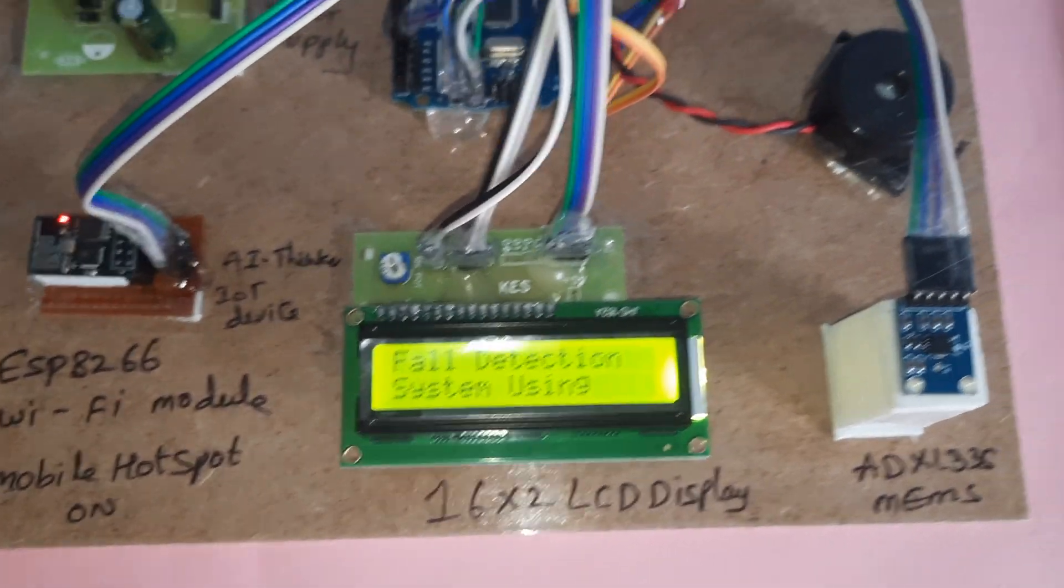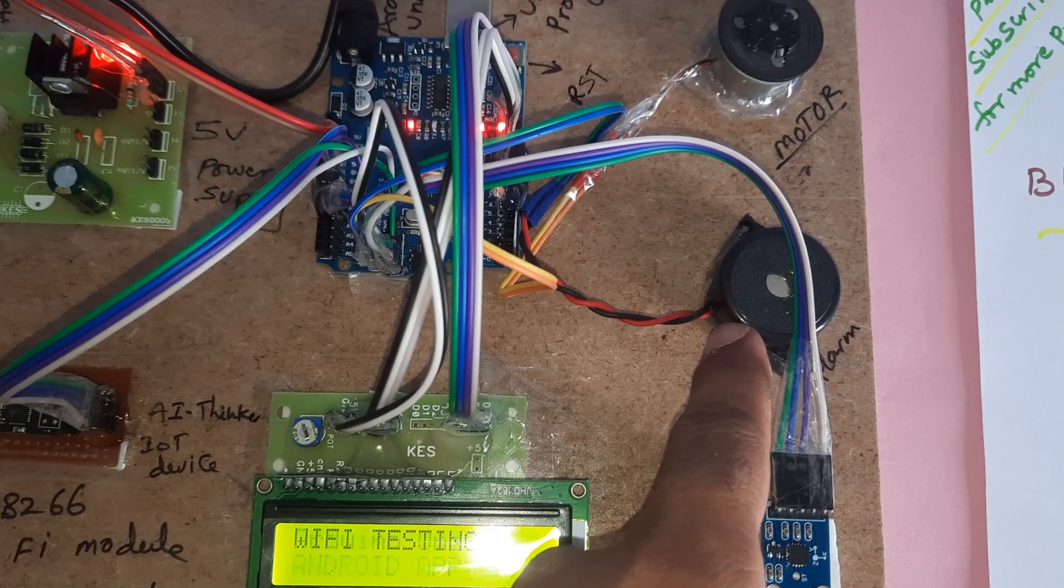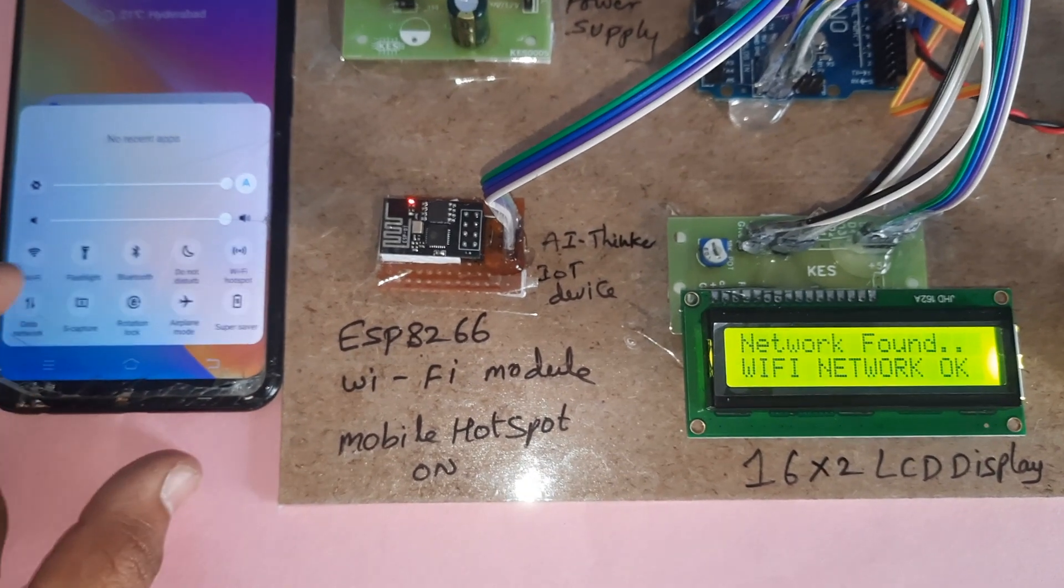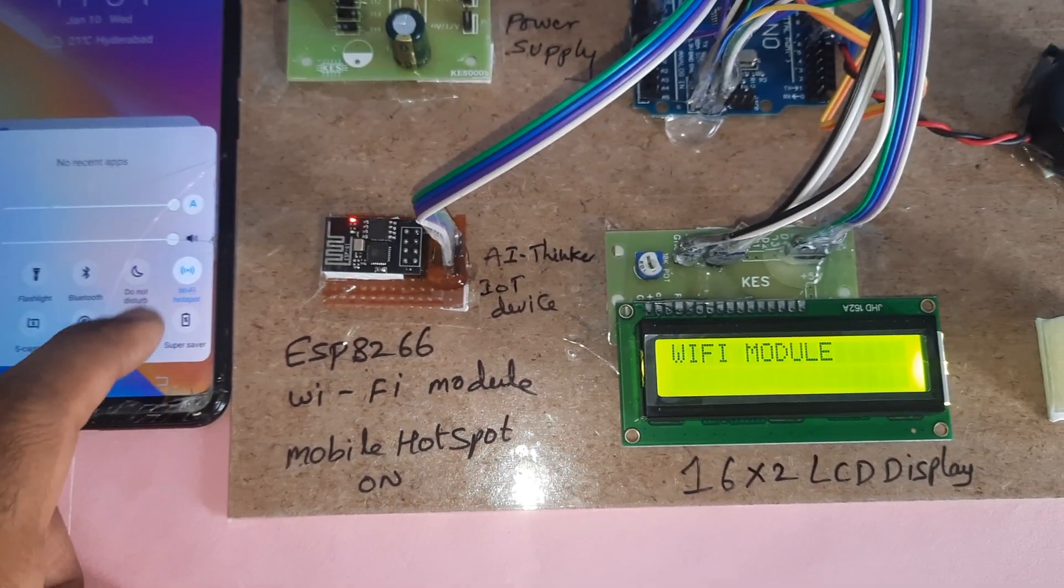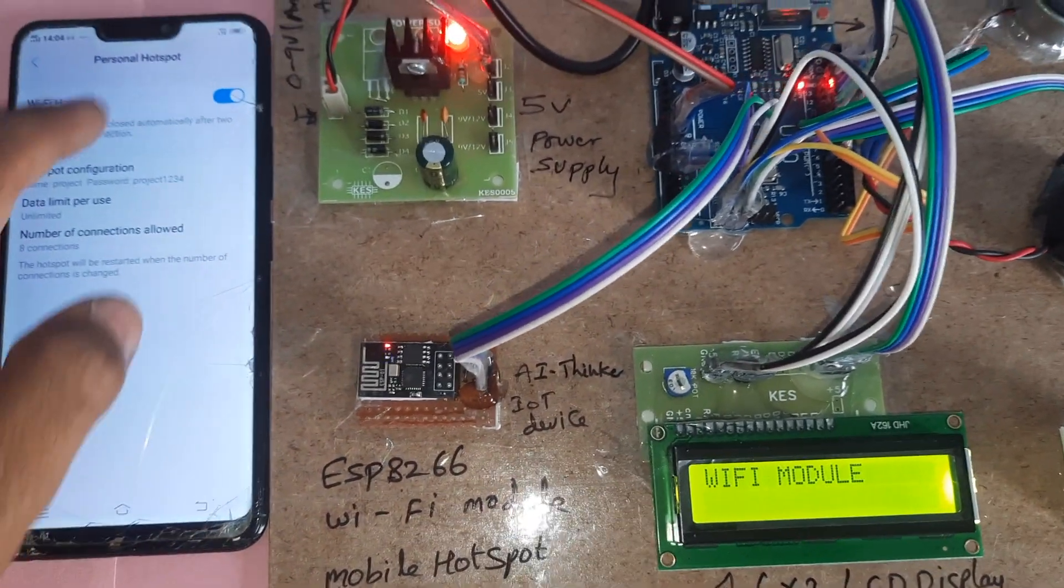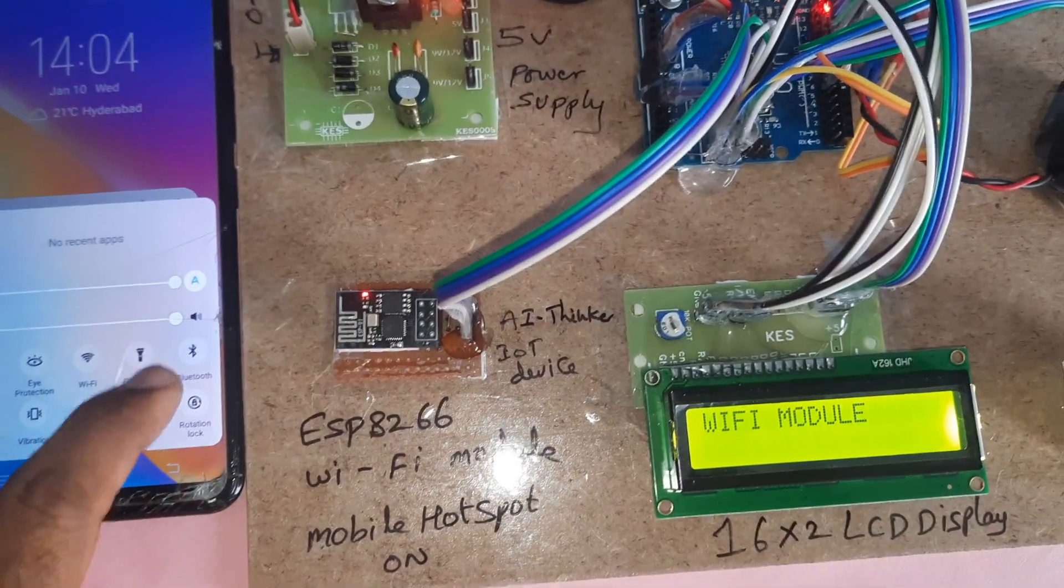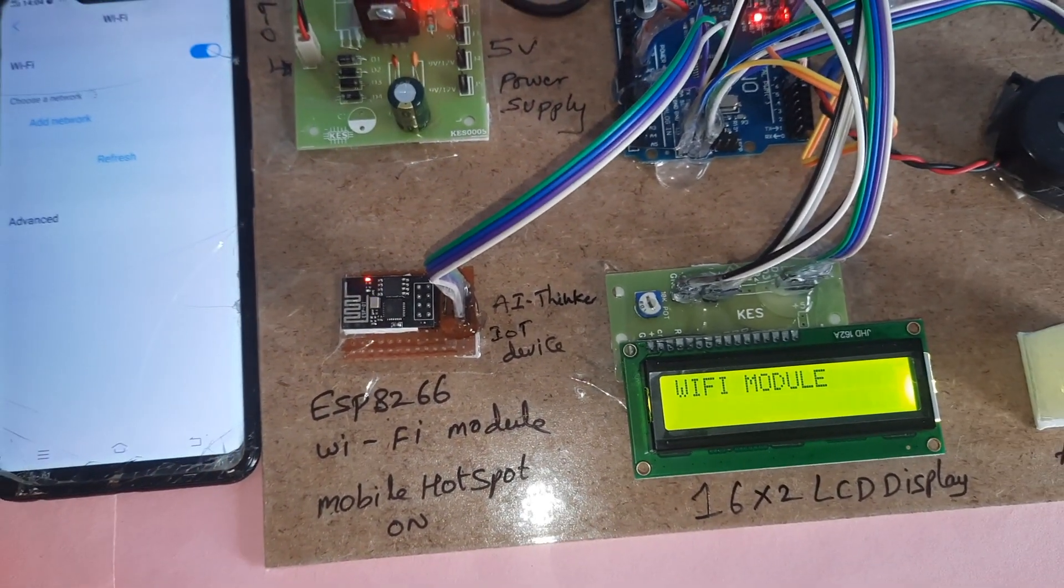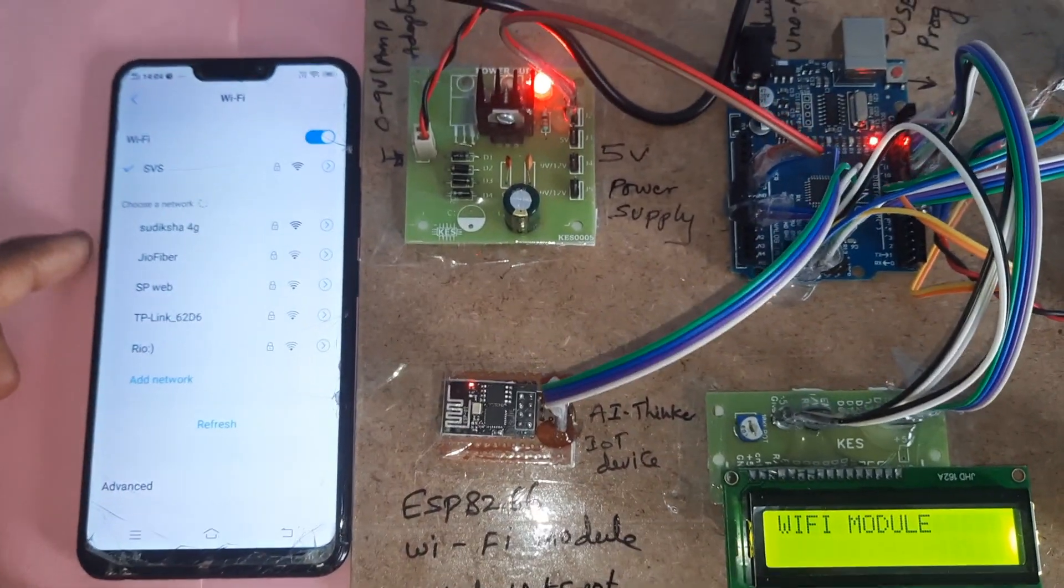This is an IoT person wheelchair fall monitoring system using Arduino, ADXL 335 MEMS accelerometer sensor, alarm, engine, and ESP8266 WiFi module. First of all, you need to go for the WiFi hotspot on. Whenever the WiFi hotspot is on, it will show you project 1234 WiFi hotspot on, as well as WiFi on, and it will show you the AI thinker module.